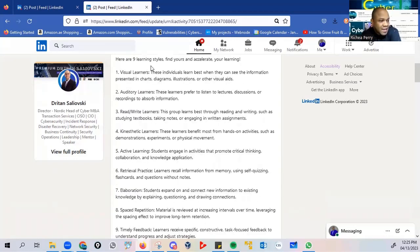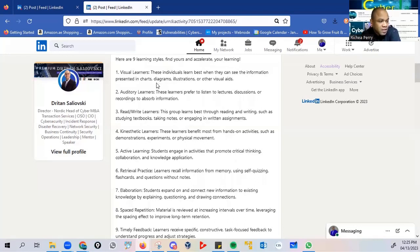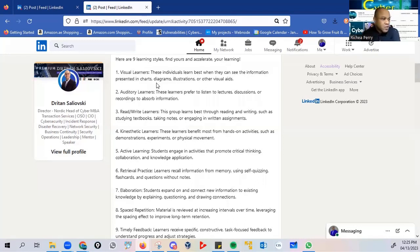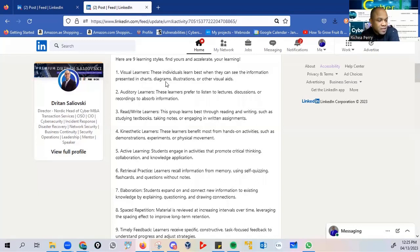Here are nine learning styles. Find yours and accelerate your learning, which is very important, because oftentimes we want to adapt the learning style of others, but we must find ours. Visual learners, that's the first thing. These individuals learn best when they can see the information presented in charts, diagrams, illustrations, or other visual aids.